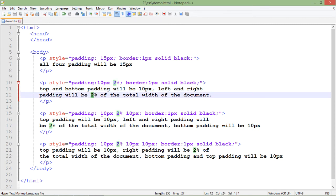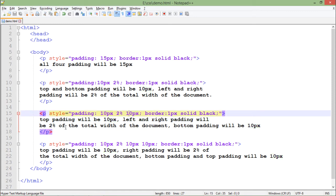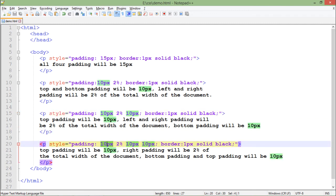Similarly, if I pass three different values, the top takes the first one, the bottom takes the third one, and left and right share the middle value. With four values, each side gets a different value: top is 10 pixels, right is 2 pixels, and bottom and left take the remaining values — both are 10. If you want, you can make changes to check the differences yourself.